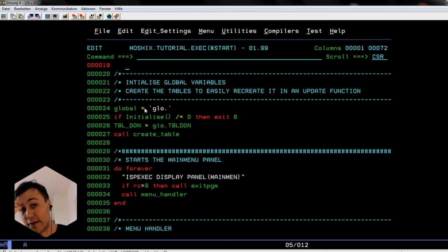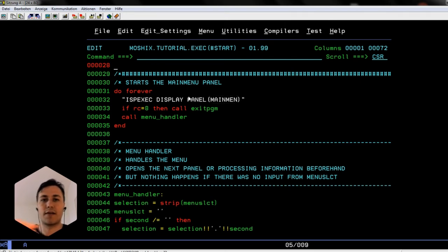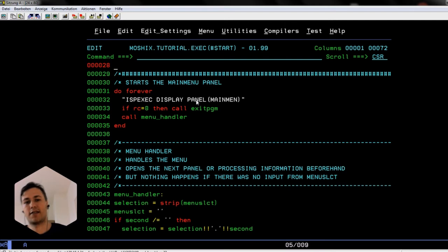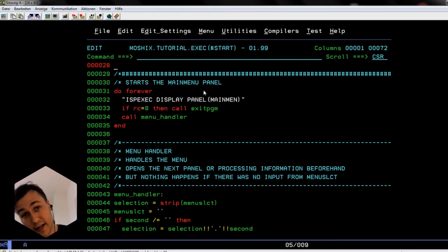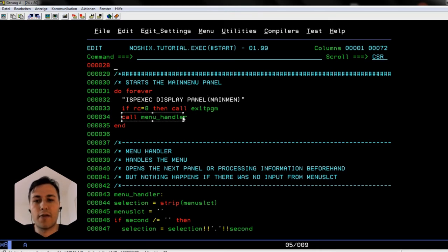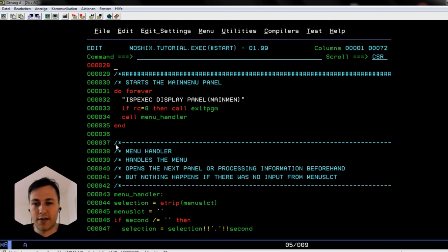In the next step we initialize some variables that are important when we start the main menu panel. We use just the member name of the panel — you can also put in the full path, but I set the path at the beginning so I only have to specify which panel I want to call. We do this in a loop. The loop calls the main menu panel that we compiled with the conversion utility and then calls the menu handler — the REXX logic behind all this — which waits for user input.